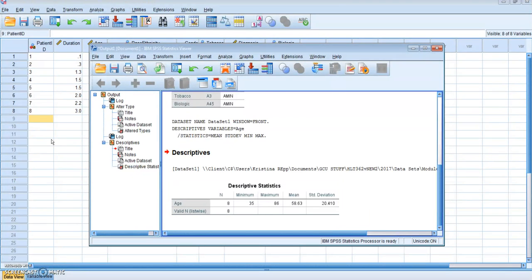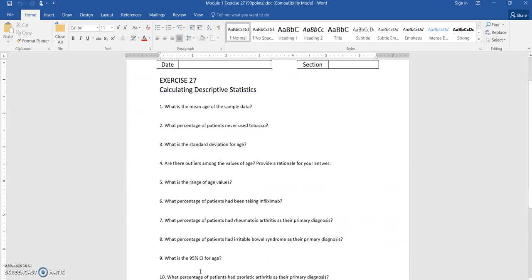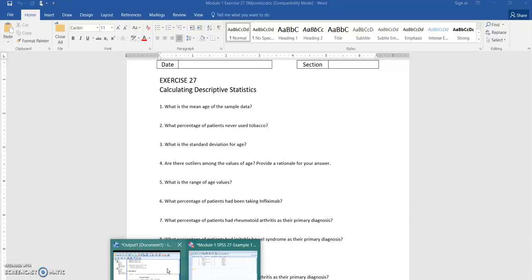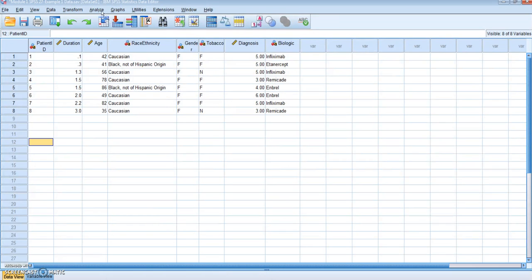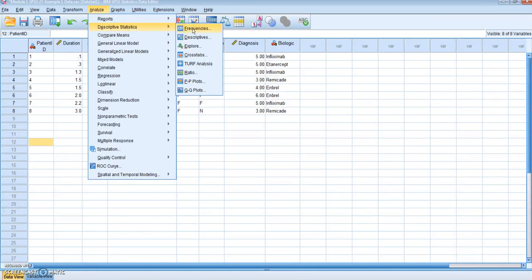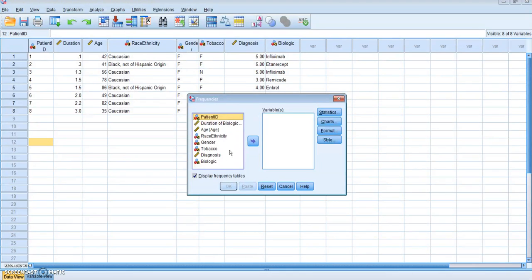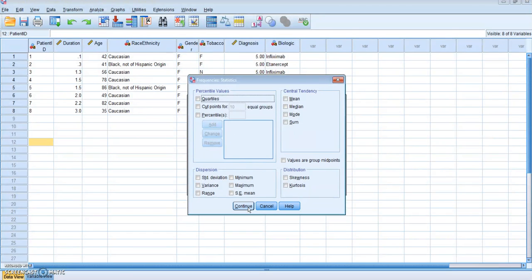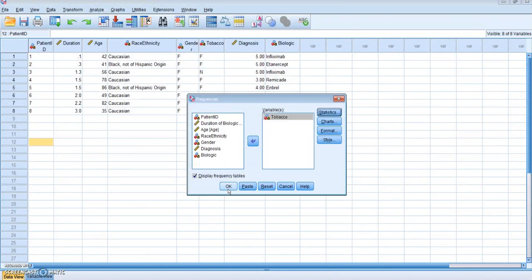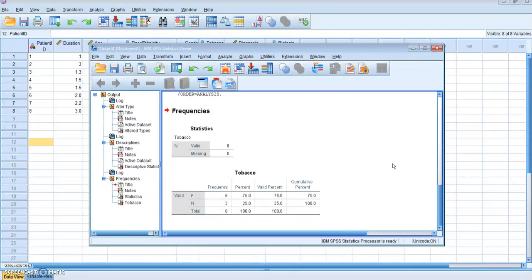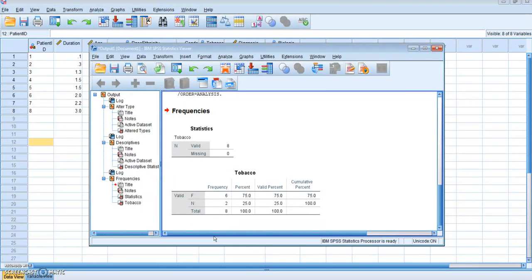I'm going to click back over to my data table and read the next question: What percentage of patients never used tobacco? Now this is a different tab. So I'm going to go back to my table, Analyze, Descriptive Statistics, Frequencies. Now I'm going to click on Tobacco because it asked me about tobacco. If you click Statistics in here, you can see other things you might want to check. I'm just going to click OK on this and it's going to bring up frequencies. So you can see in my data, patients that never smoked tobacco is 25%.